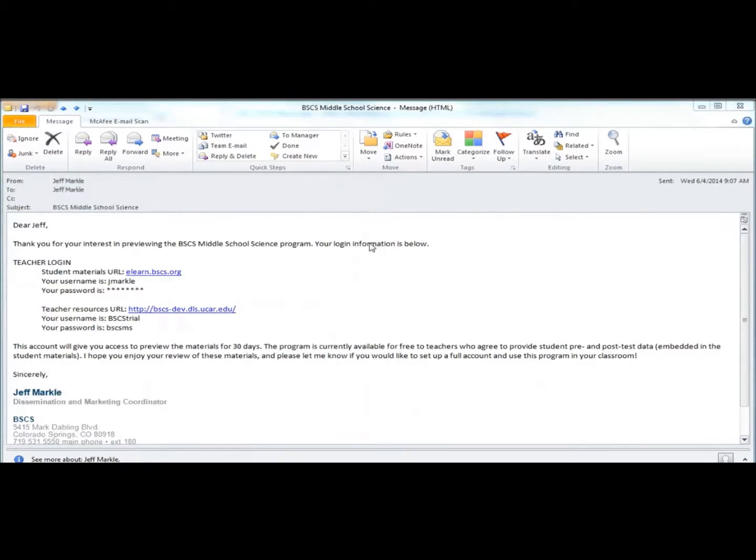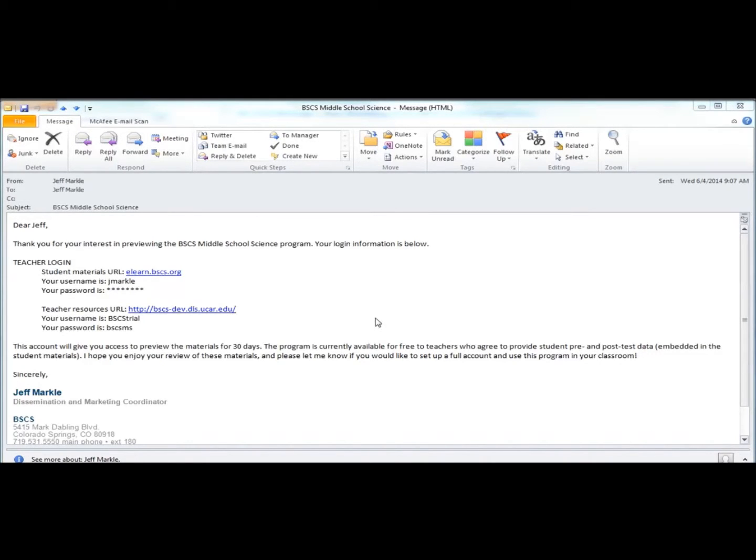Welcome to BSCS Middle School Science. We hope you enjoy using these research-based and standards-based materials. This video will show you some of the features of the materials and help you to find your way around.